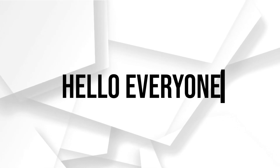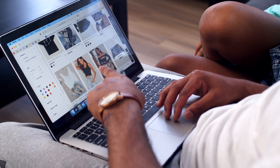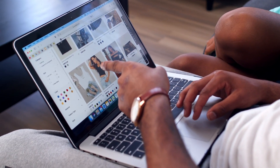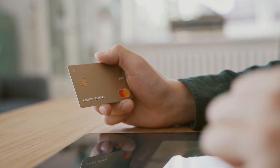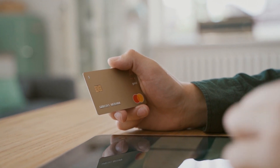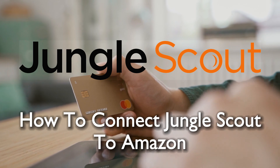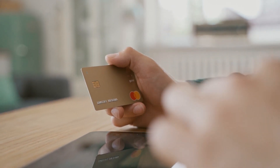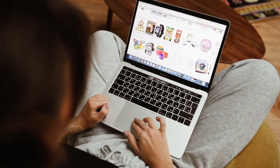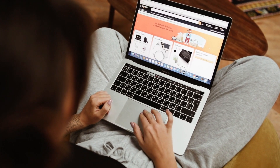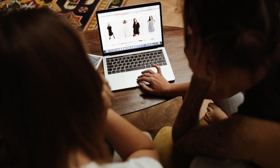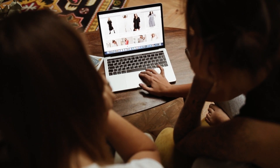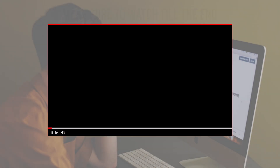Hello everyone and welcome back to a brand new video for entrepreneurs exploring Amazon as a selling platform. In 2023, this tutorial is your gateway to discover how to seamlessly connect Jungle Scout to Amazon, gaining insights into product opportunities and making your Amazon business more efficient. Let's get started.